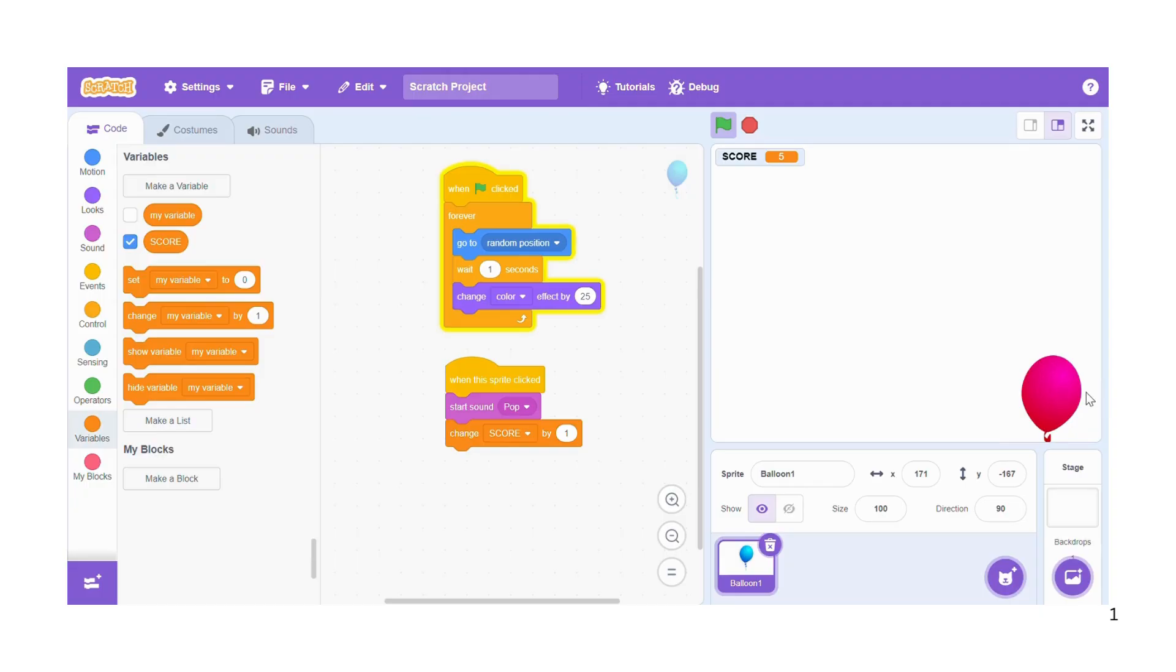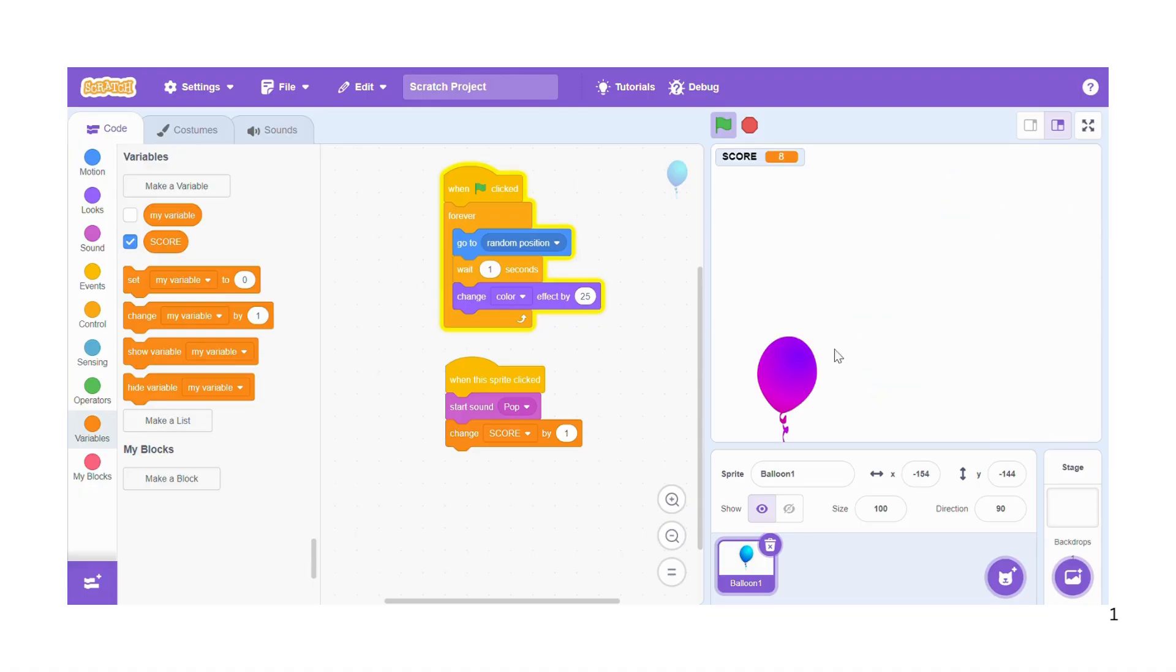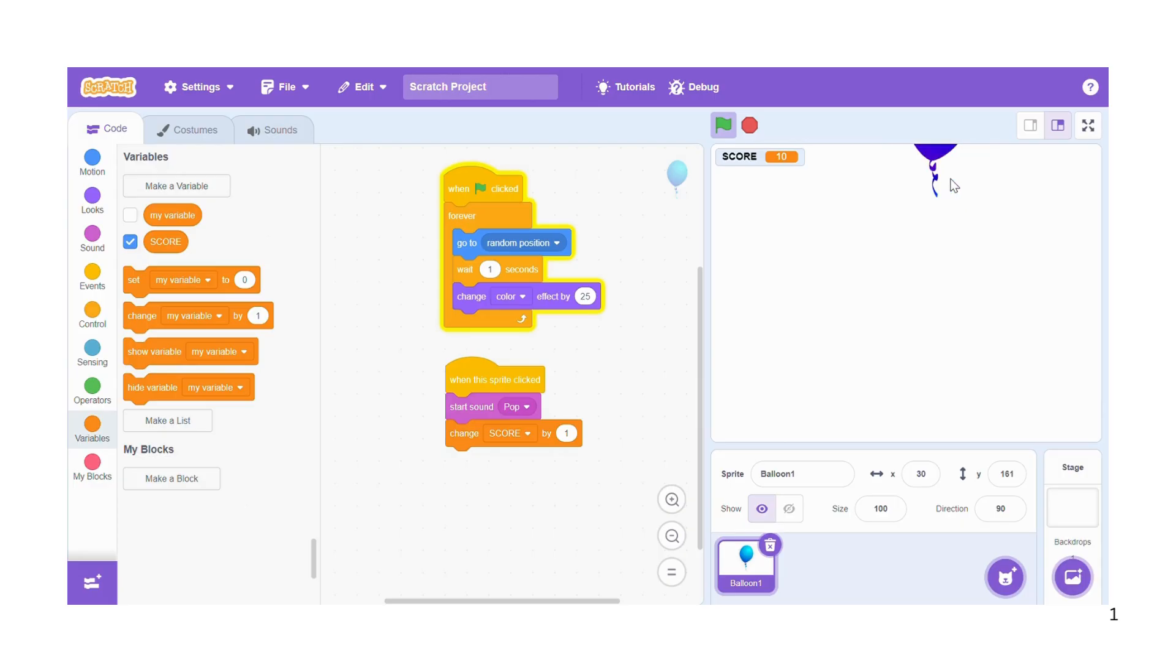Every time you click on the balloon you're getting more points.